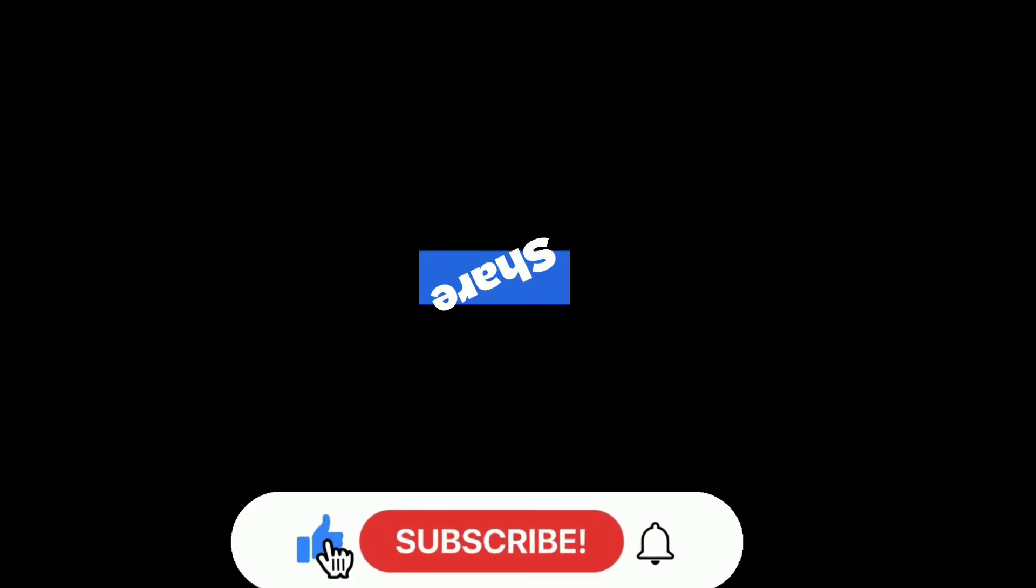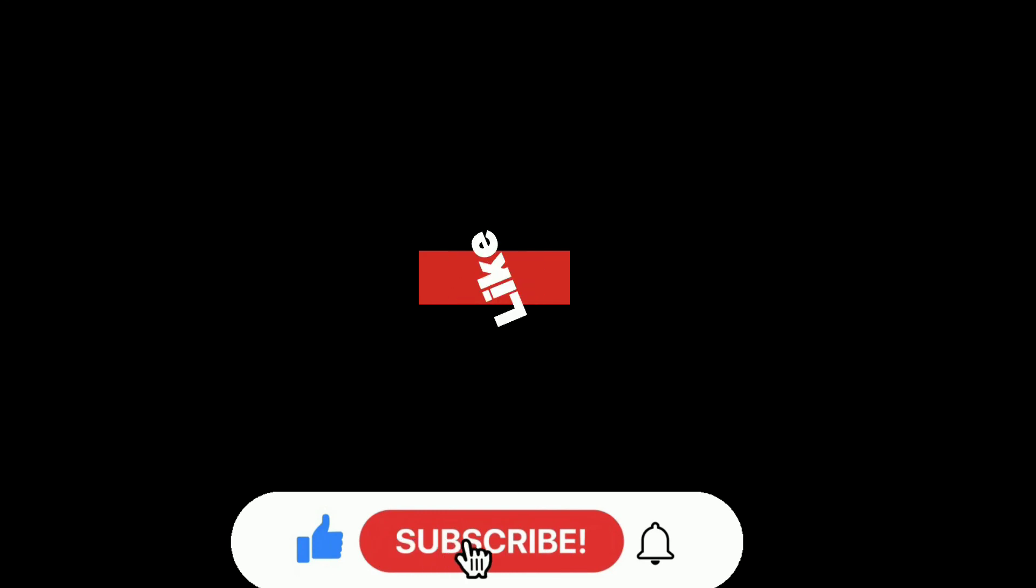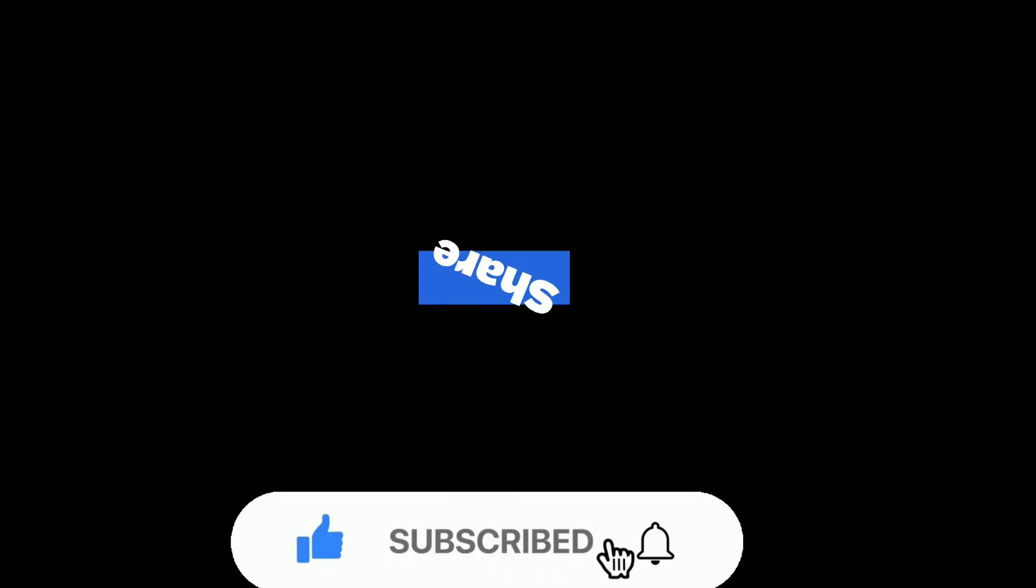Press the bell icon so that you never miss any update from Jang Joe. Stay safe, and we will meet you with another very beautiful video very soon.